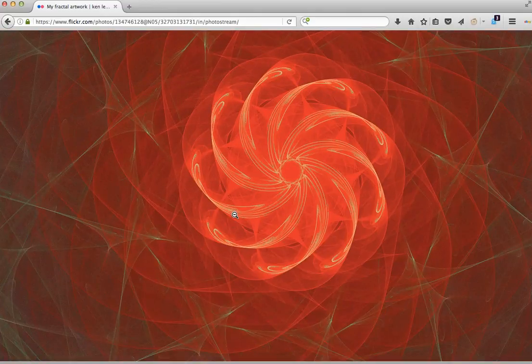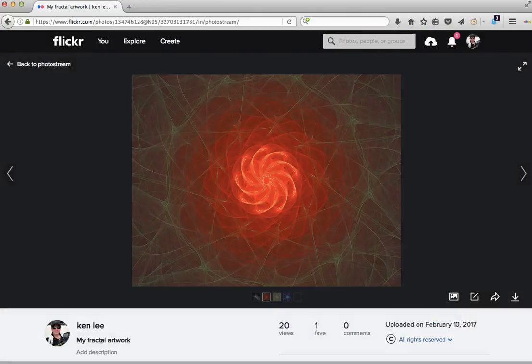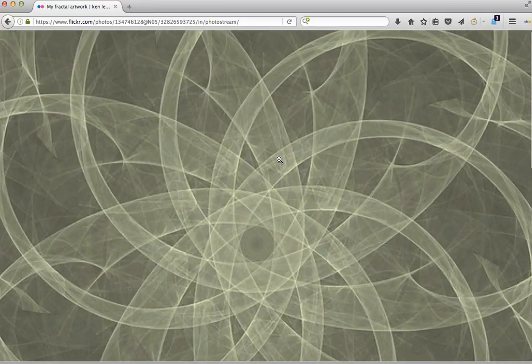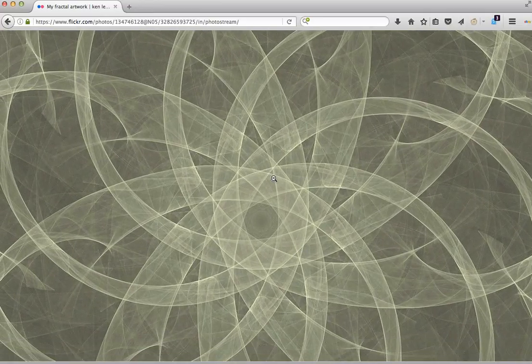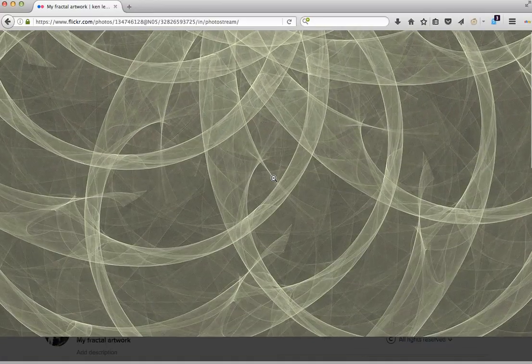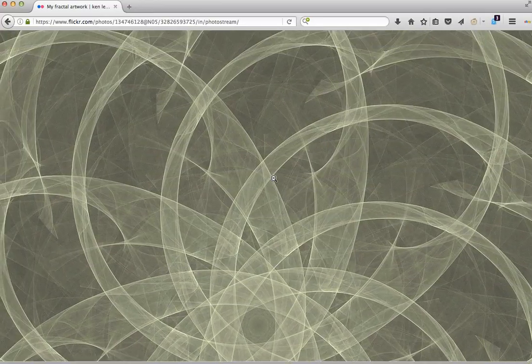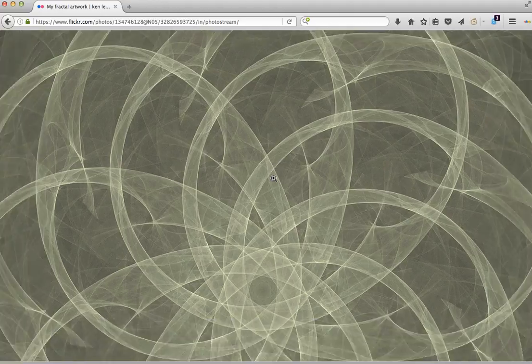This is a hypertrochoid pattern that I created. Of course, I can choose whatever colors I want to render the fractal as.